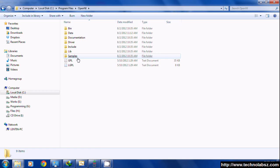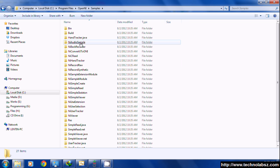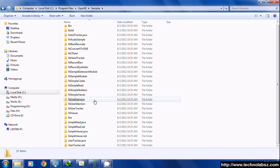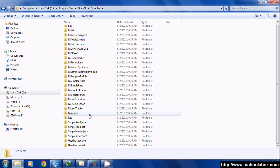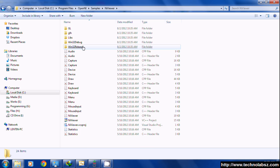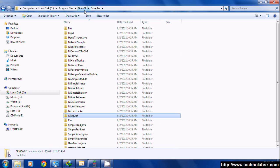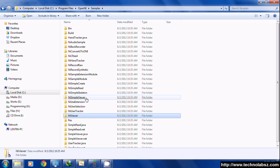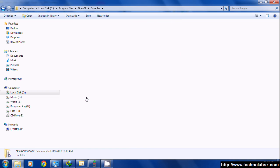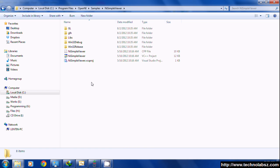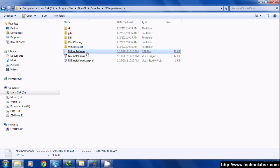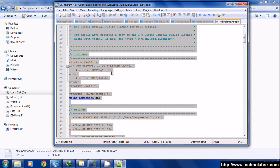Copy an example file from the OpenNI samples folder. I used NiSimpleViewer and opened this cpp file.